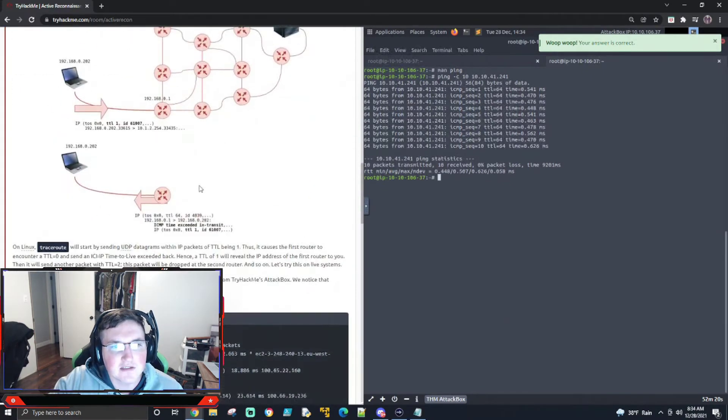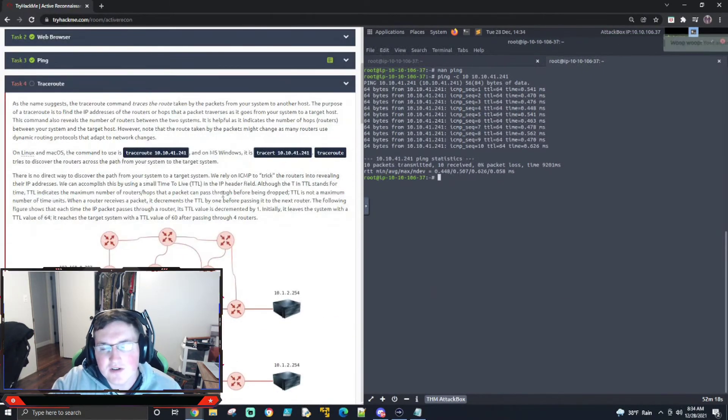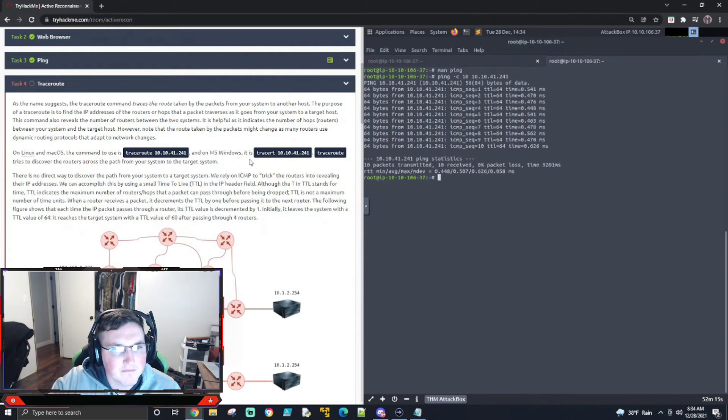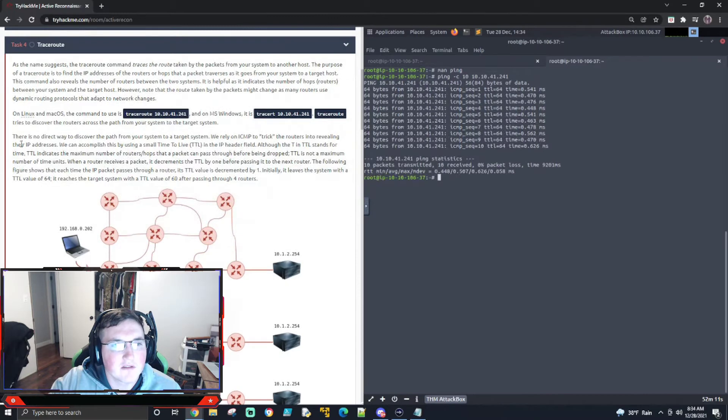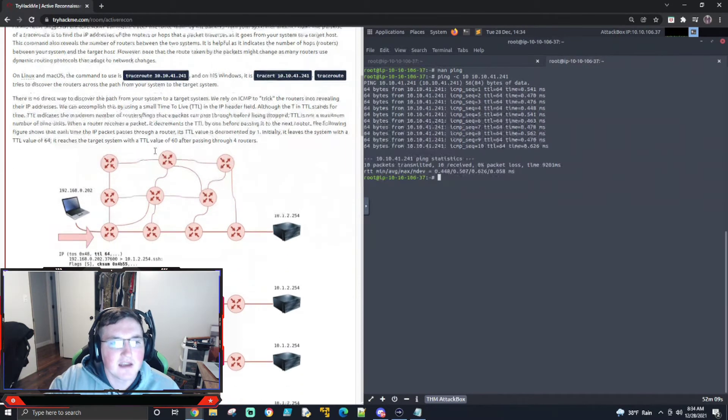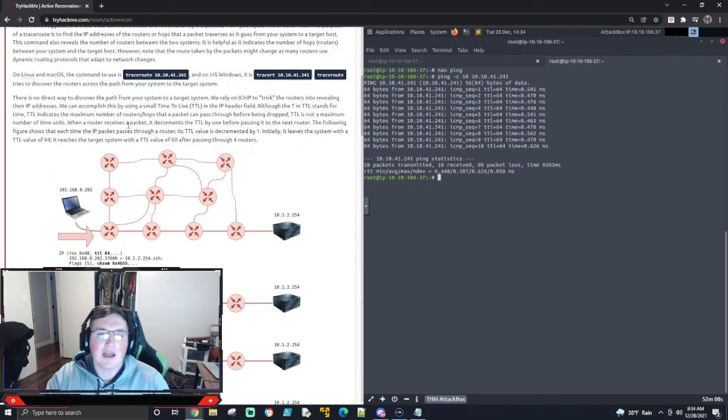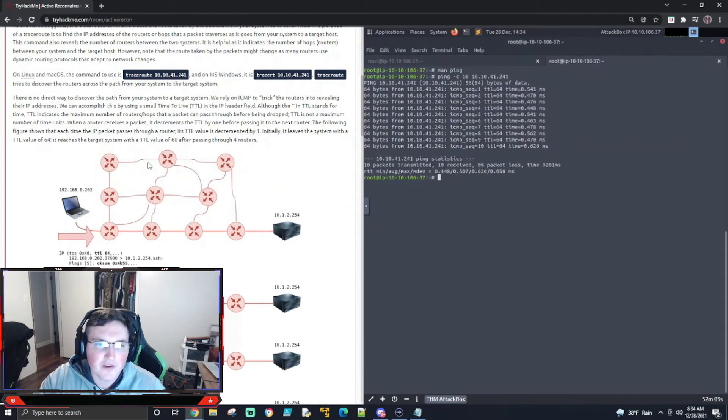All right. So now traceroute. So traceroute or tracer, however you want to use it. Windows uses tracer, so you're probably familiar with that. Basically, what it's saying is how it's figuring these out, the trace or the route for you,